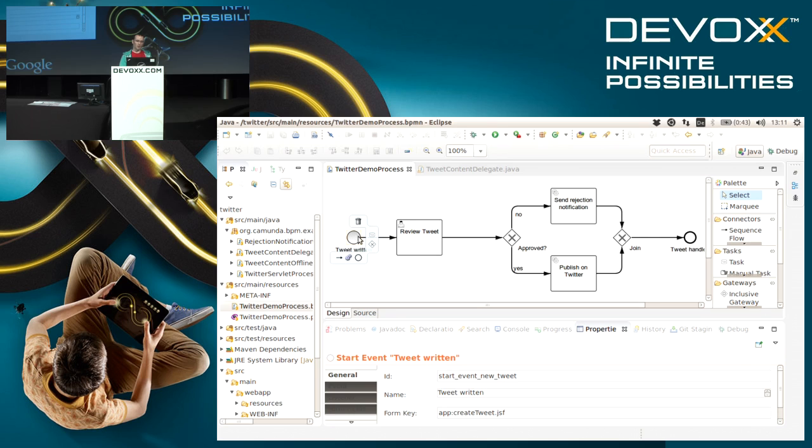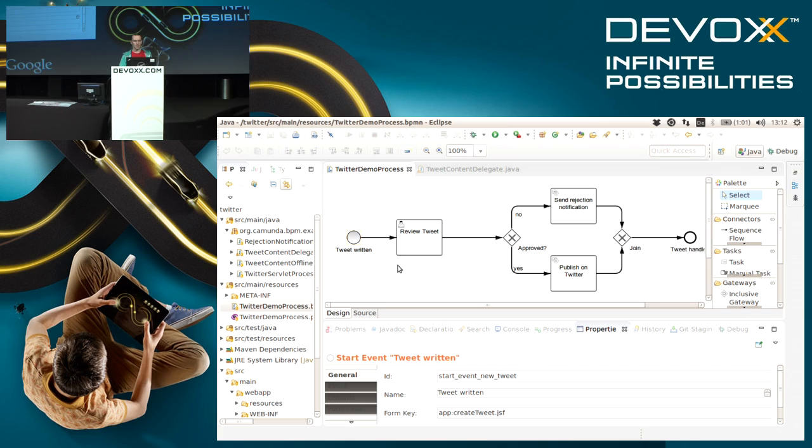The idea is I model something in a graphical way. In this case we have a start event that says the process is started with some incoming Twitter message, in that case not on Twitter but within our Java system.